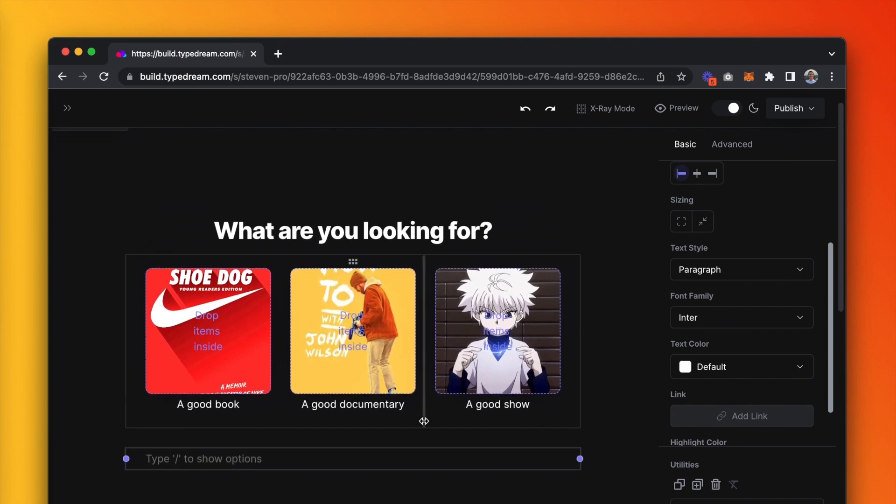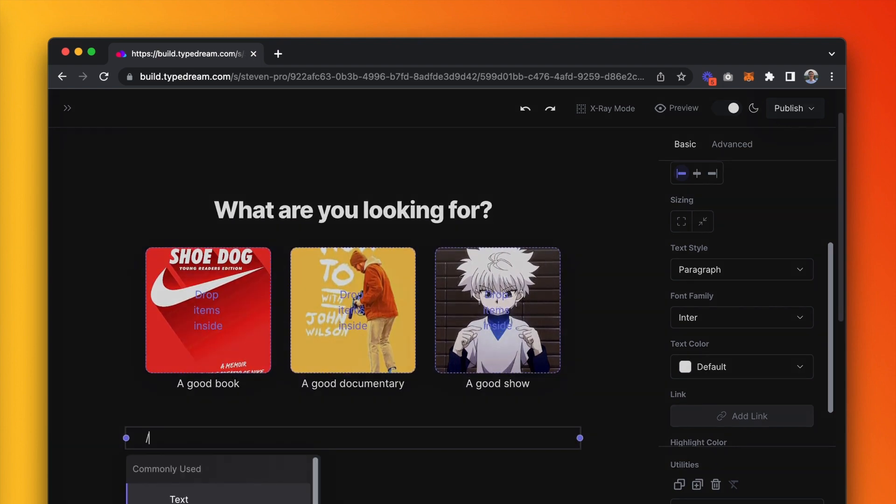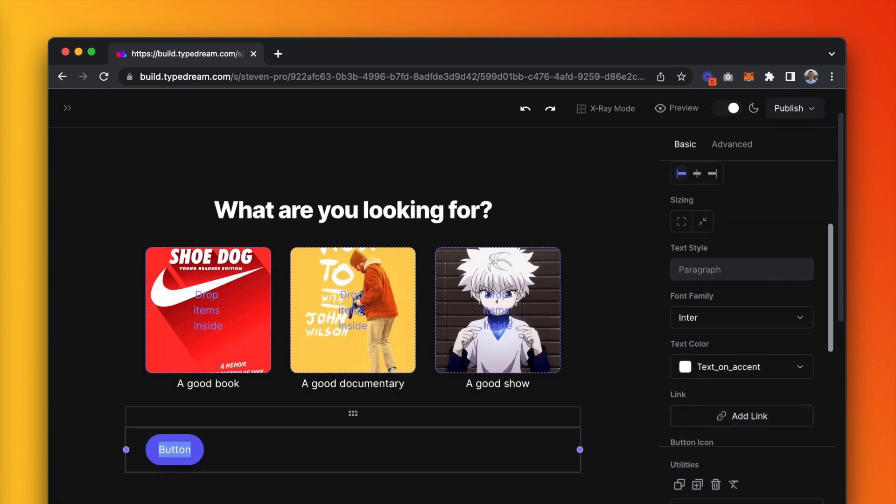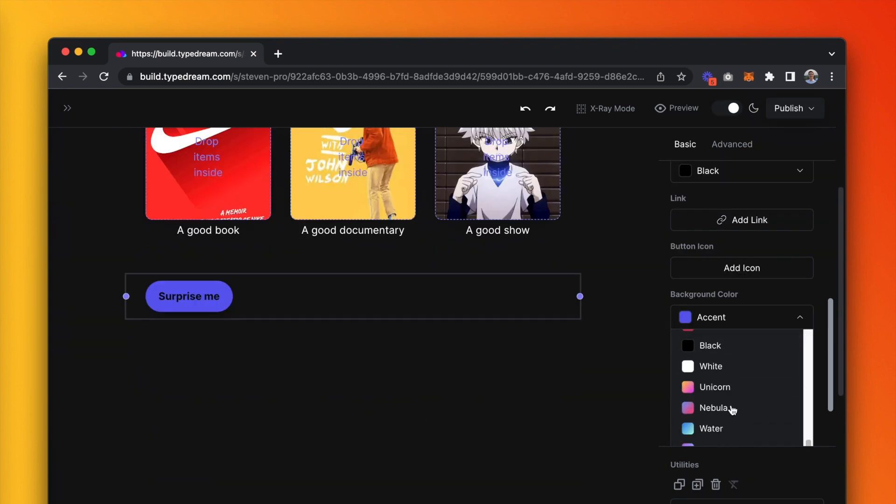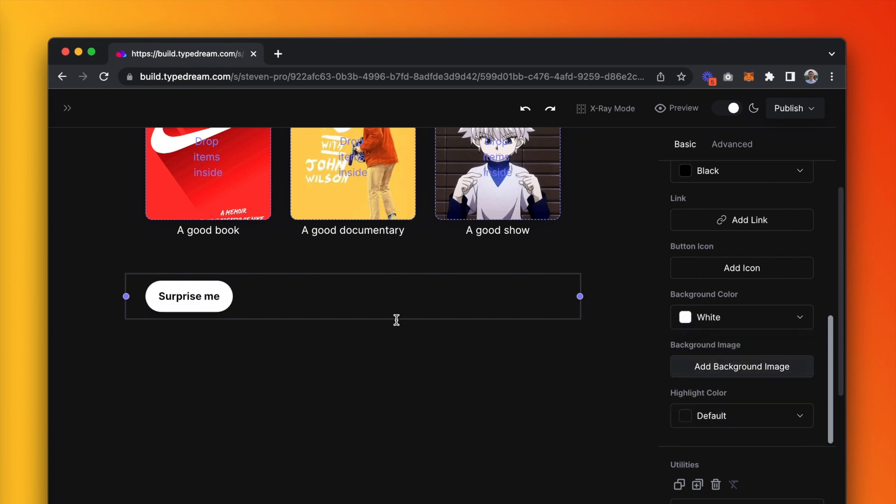Then, we create a button that says 'surprise me' for a random recommendation. Black text on white background, with a nice shuffle icon. Center the button as well.